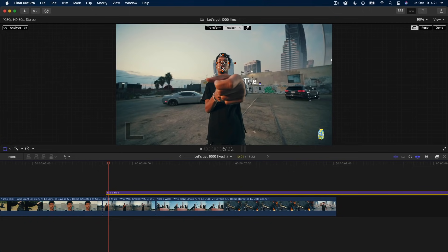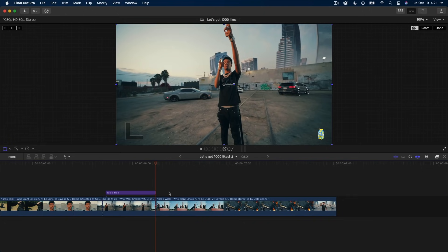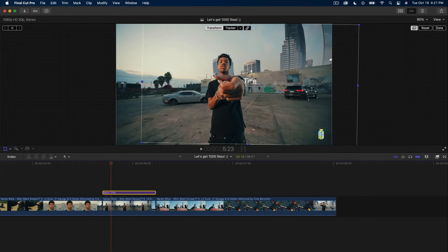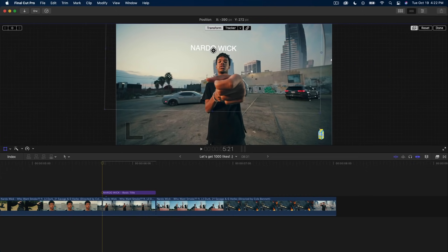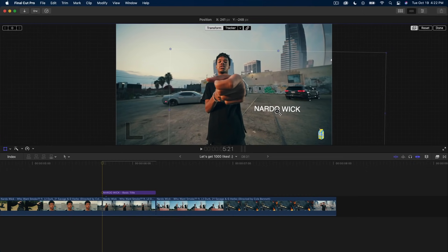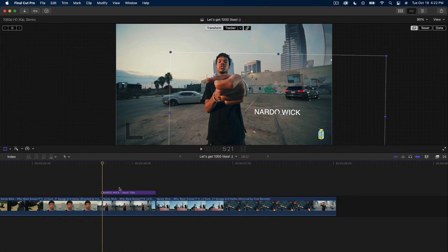When you let go it's going to show you a grid with a circle, similar to the mask option. We're going to trim the text to the length of the clip because it's a little too long. Now we can double-click on the title to change the text — we're going to type in 'Naruto Wick.' You can reposition this wherever you want on the screen, but you'll notice nothing happens yet — we have to actually track his face.